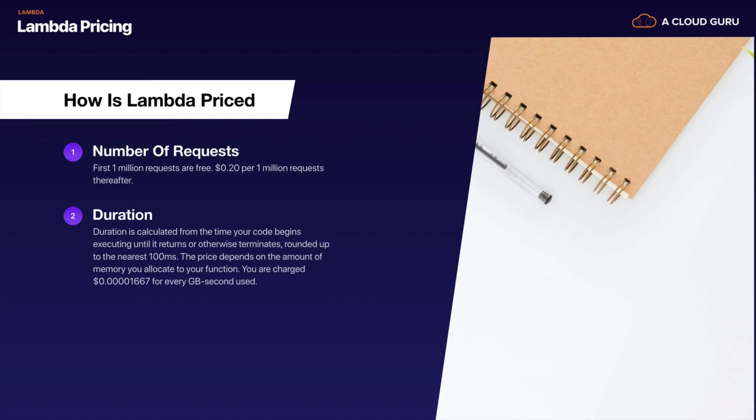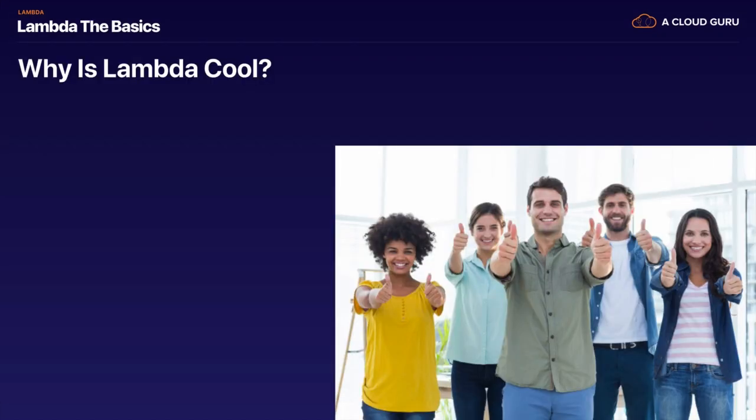You also bill on duration - however long your function runs. If your function runs for 100 milliseconds, you're charged a certain amount. If it goes for 200 milliseconds, a minute, or 10 minutes, you're charged more and more. So you're charged on the number of requests and the duration of the request.